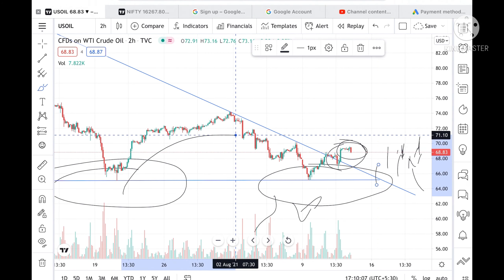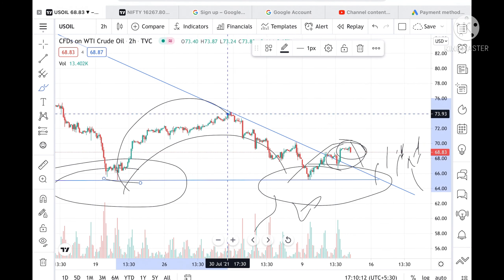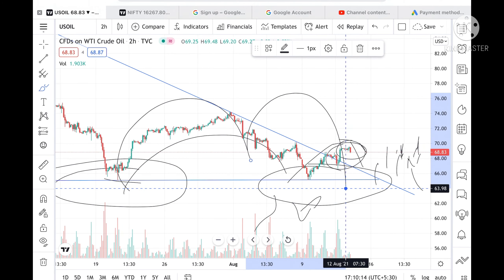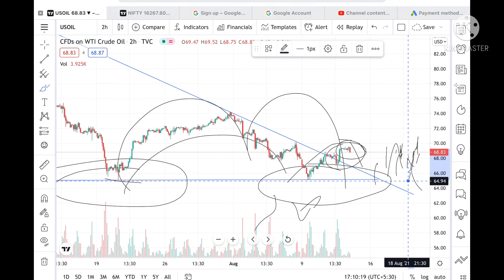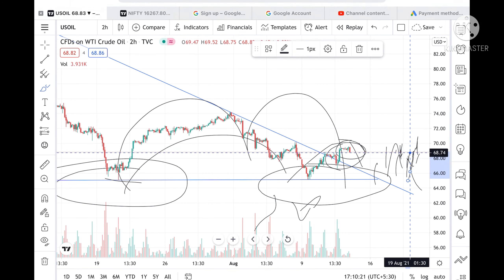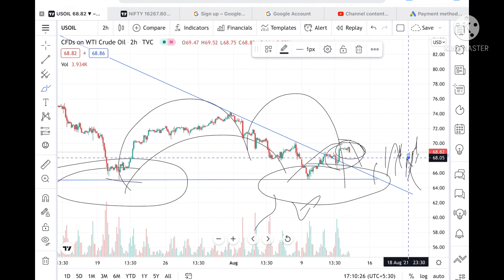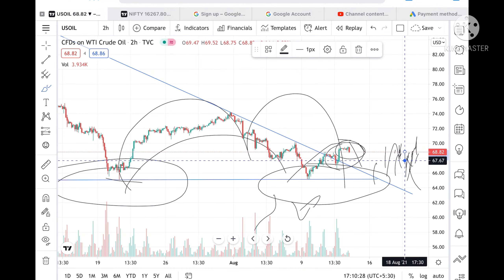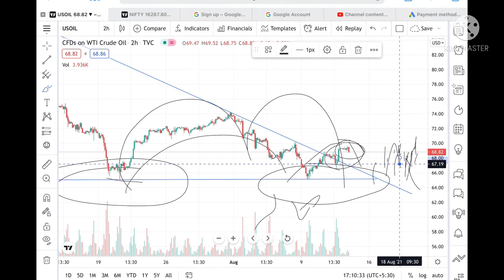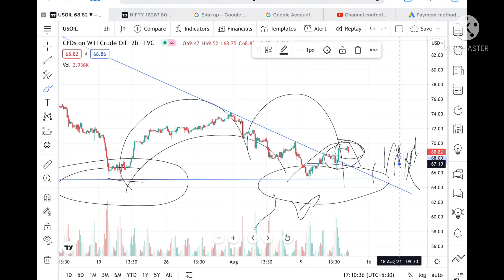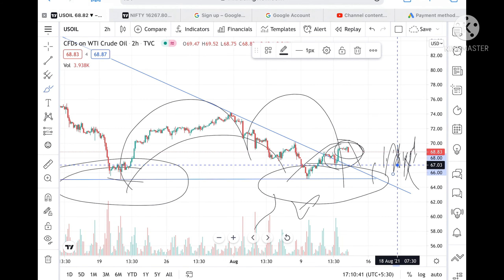A pattern is forming in this range, and since this level has already been tested twice, chances are high that if it comes close to 66, and if it crosses 68.74, it can touch 68, then 67.67, and once 67.67 is touched there is a probability it can go further low to 67.19.